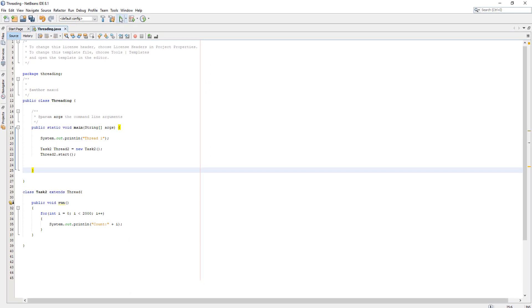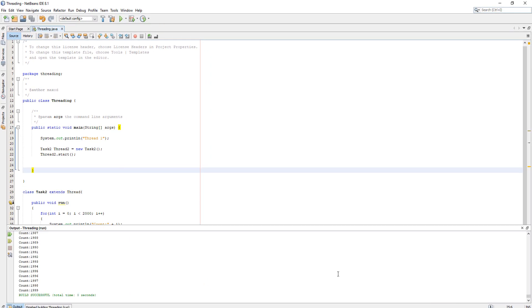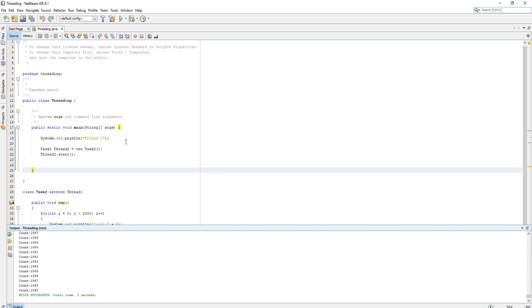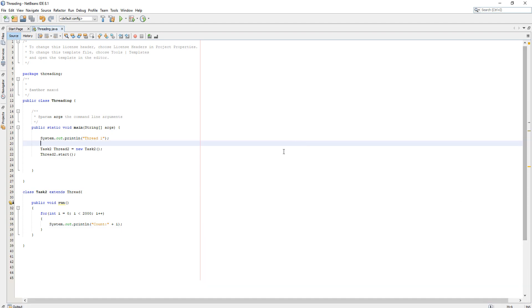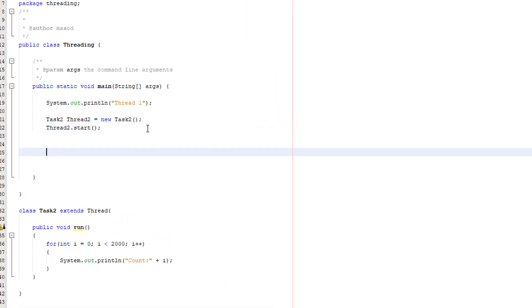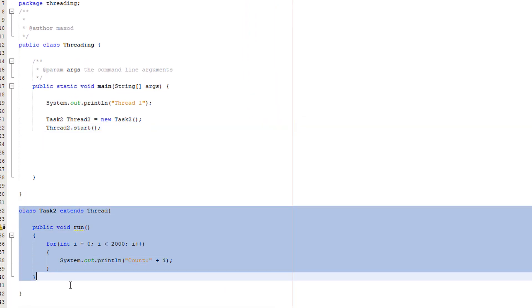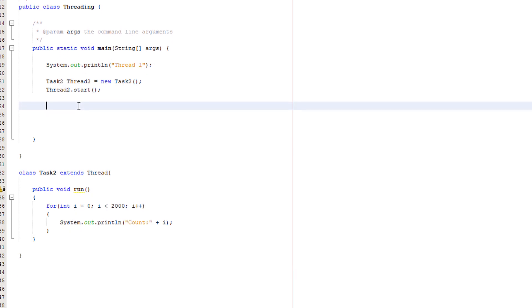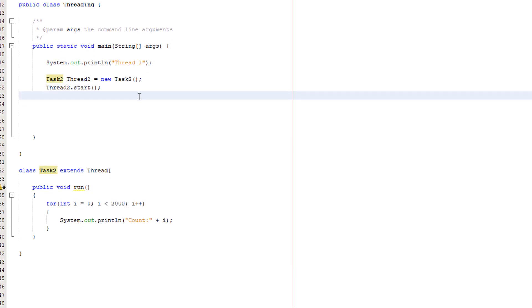We have created a second thread and this is going to execute at the same time as the main method which is thread one. So if you just play it, you're not really going to notice any threading going on because this is said before the threads created. So how am I going to prove to you that this threading is going on? Well, I'm going to create a third thread which is also just going to print out loads of text.